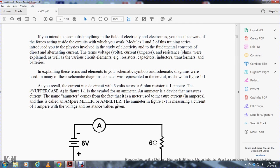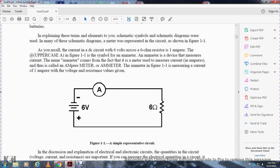As you recall, the current in a DC circuit with 6 volts across a 6-ohm resistor is 1 ampere. In Figure 1-1, the symbol of an ammeter represents the ammeter device that measures current. The name ammeter comes from the fact that the meter measures current in amperes, thus it is called the ampere meter, or ammeter. Figure 1-1 shows the ammeter measuring the current in amperes given the voltage and resistance values.